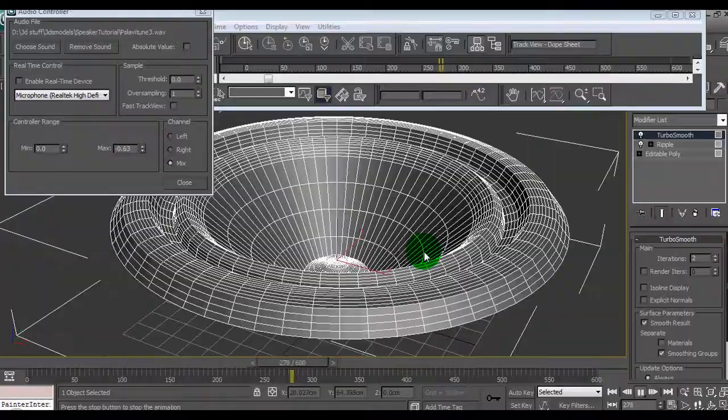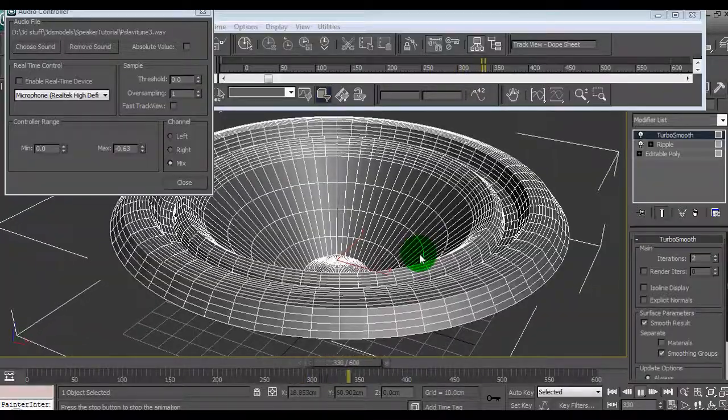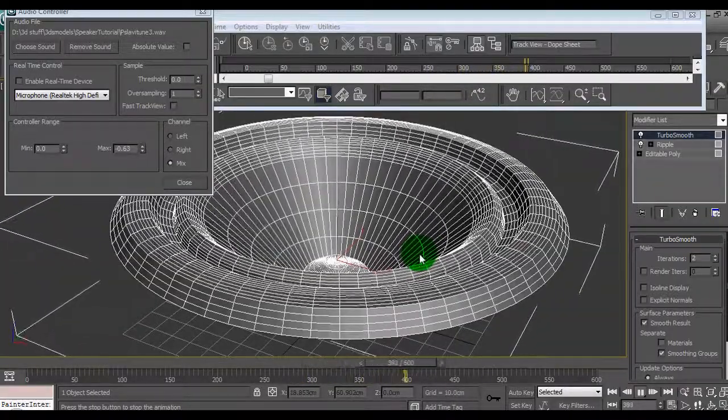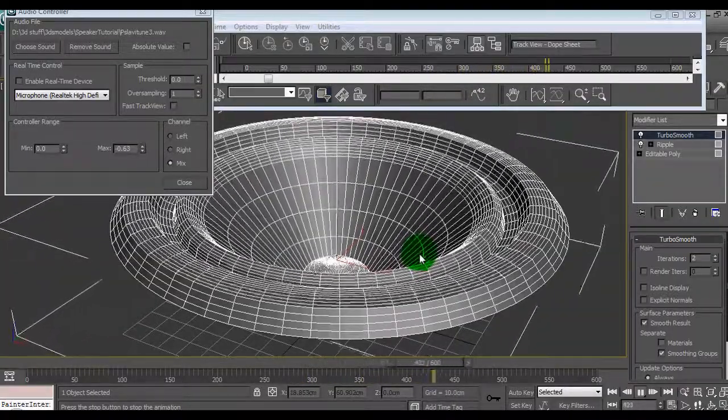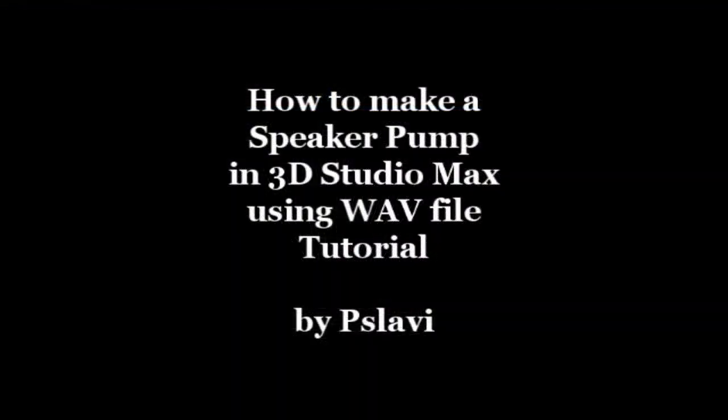Thank you guys for watching this tutorial and I hope it helped you in some way. Anyway, bye-bye.